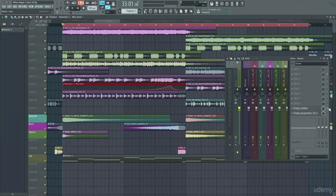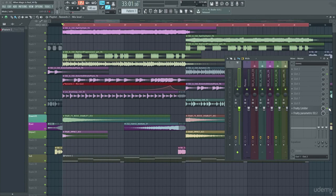In the last video we covered how to use Maximus to adjust the compression, to adjust the gain before and after, as well as to play with some of the bands.